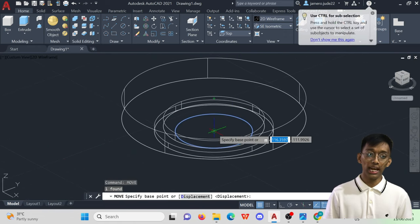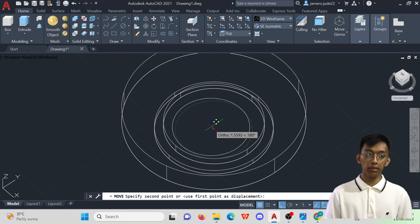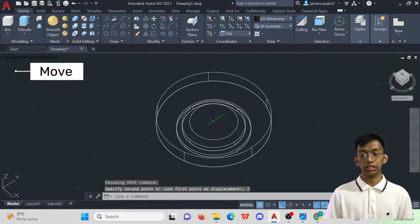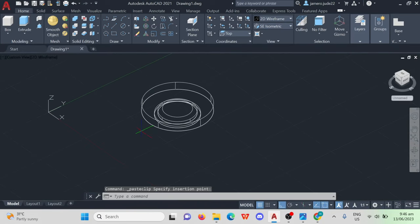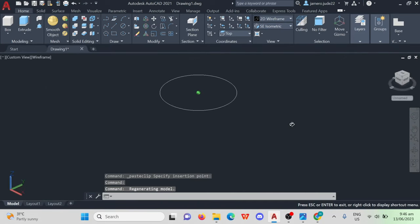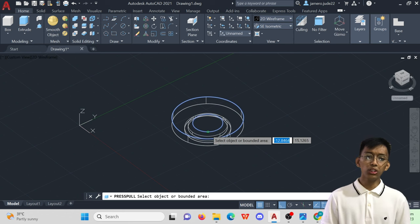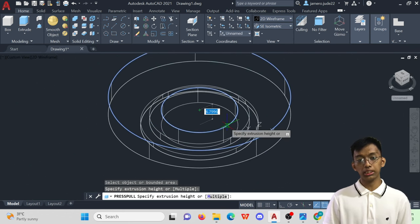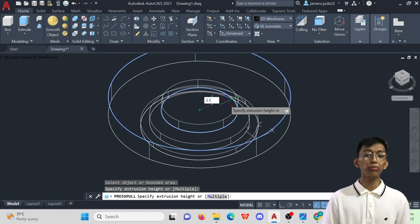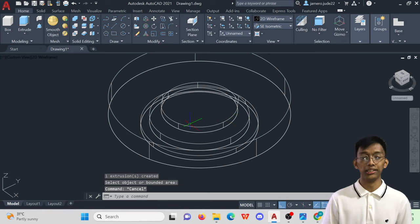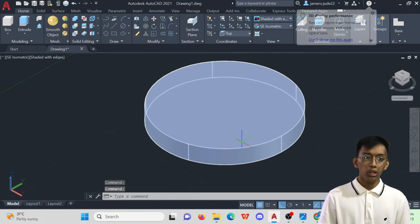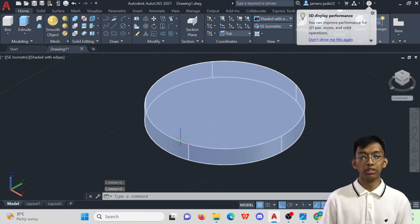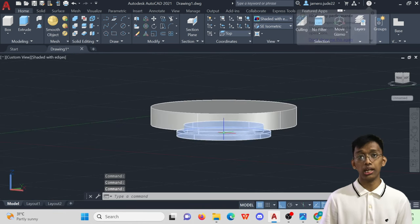Once we have done that, move the object upwards or elevate the object by using the Move command by 7mm. After doing that, click Press Pull and pull the 26mm diameter upward with a distance of 2.5mm, which is indicated in the dimensions of the exercise. In the inner part of the object, we would have to remove that 26mm diameter object in order to attain a hollow design.